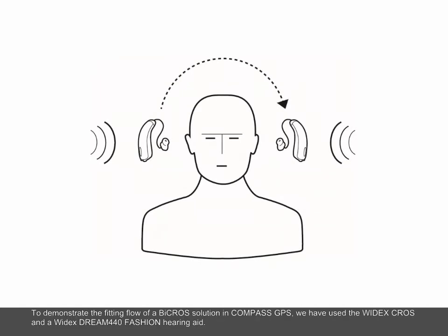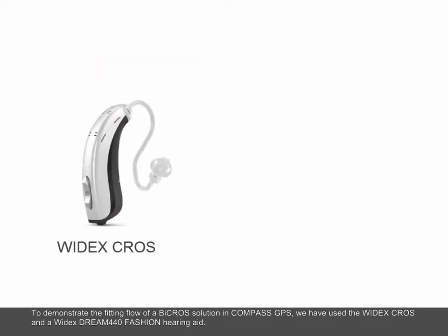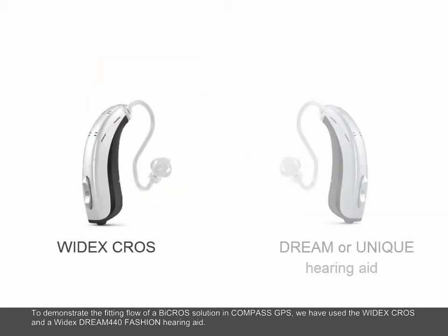To demonstrate the fitting flow of a bi-CROS solution in Compass GPS, we have used the Widex CROS and a Widex Dream 440 fashion hearing aid.